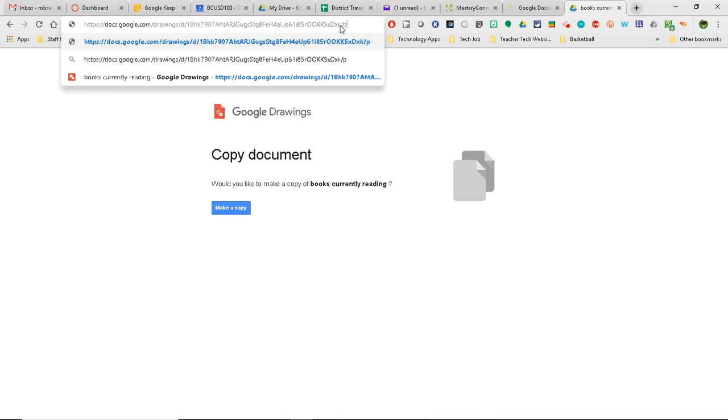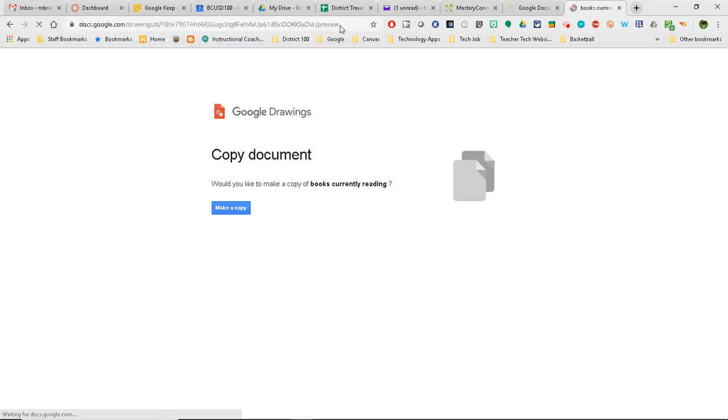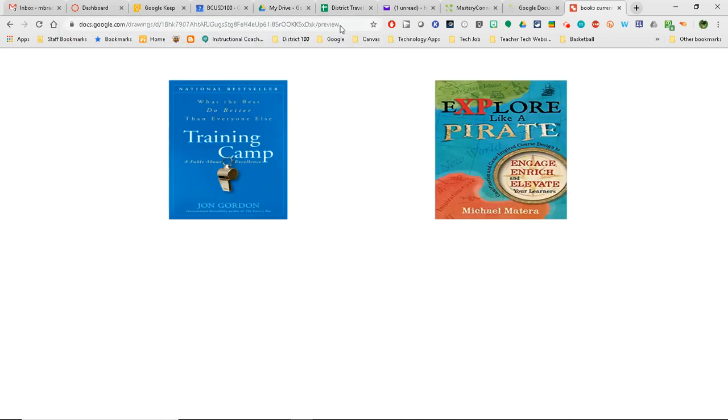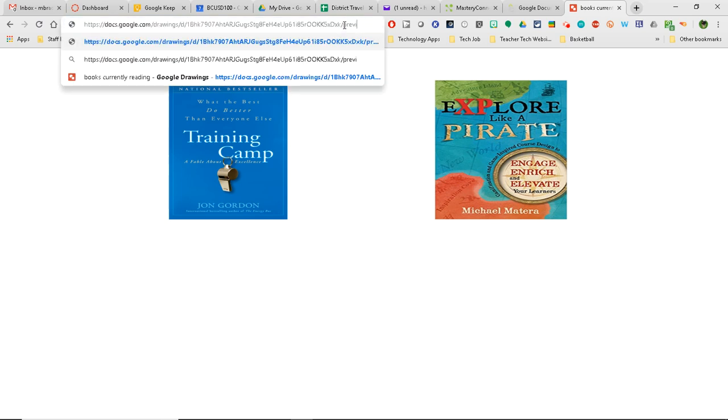The next one that I can do is instead of the word Edit or Copy on the end, I'm going to change it to Preview. And by putting Preview, that allows the person to be able to get a preview of what the doc actually looks like.